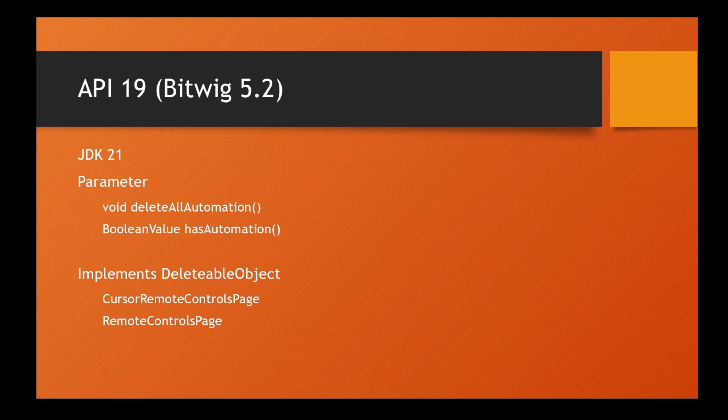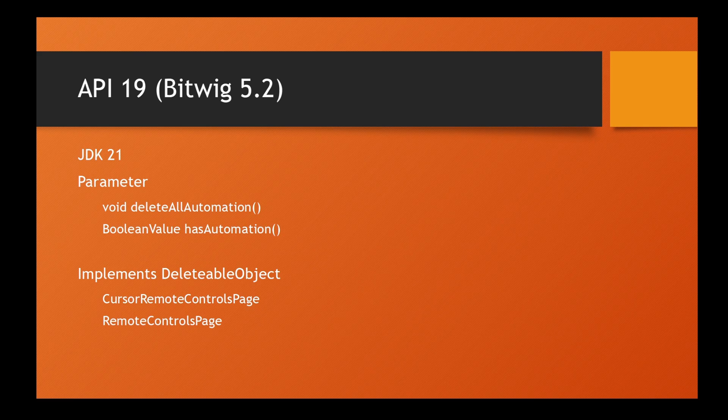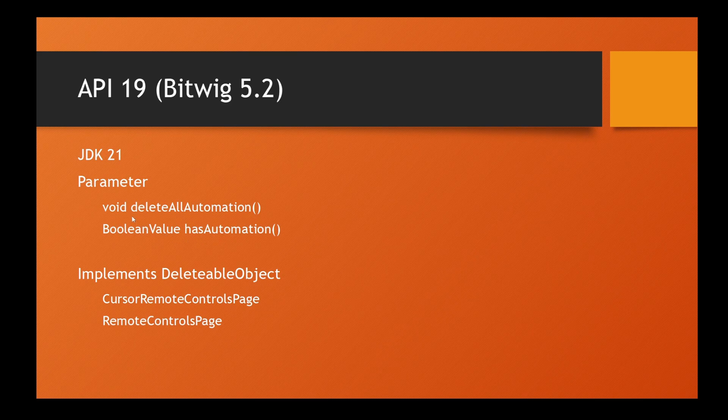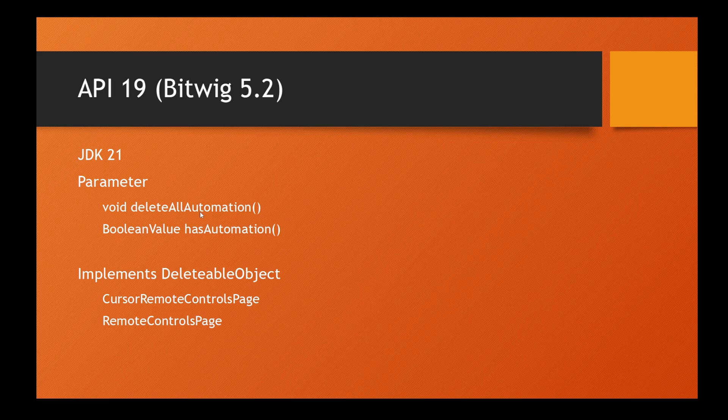Parameter gets two helpful methods to deal with automation. We can check if a specific parameter has automation, and if it has, you can delete all of the automation for this parameter. This might be quite helpful in some areas.